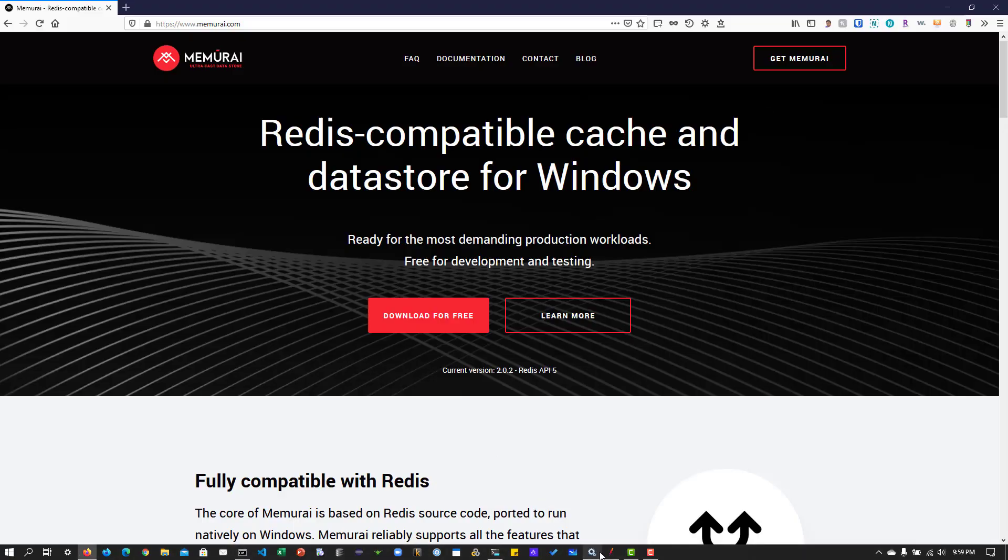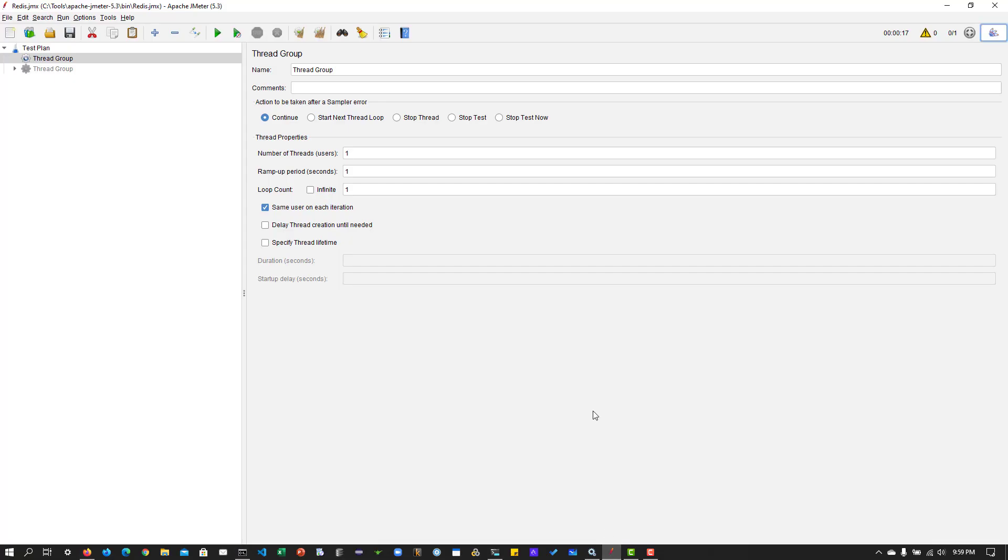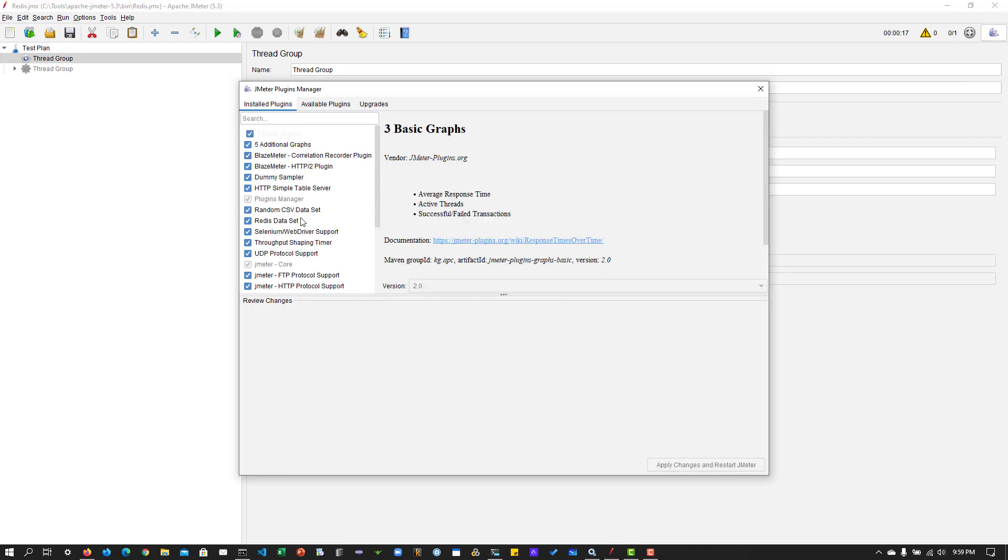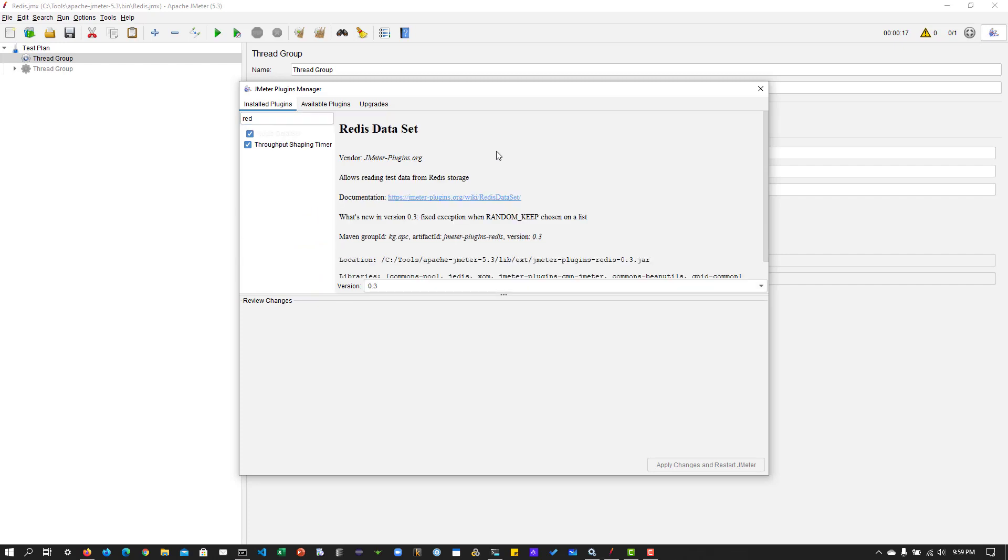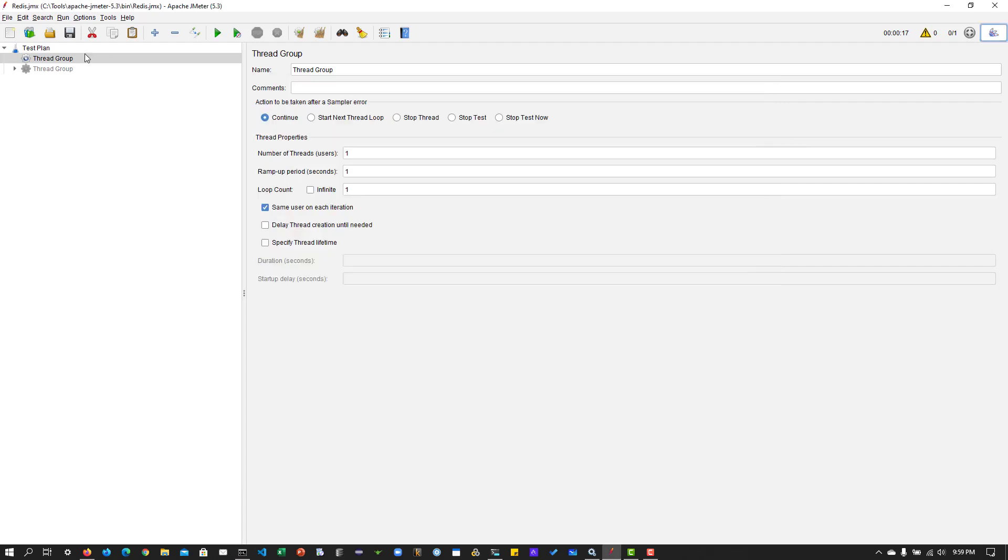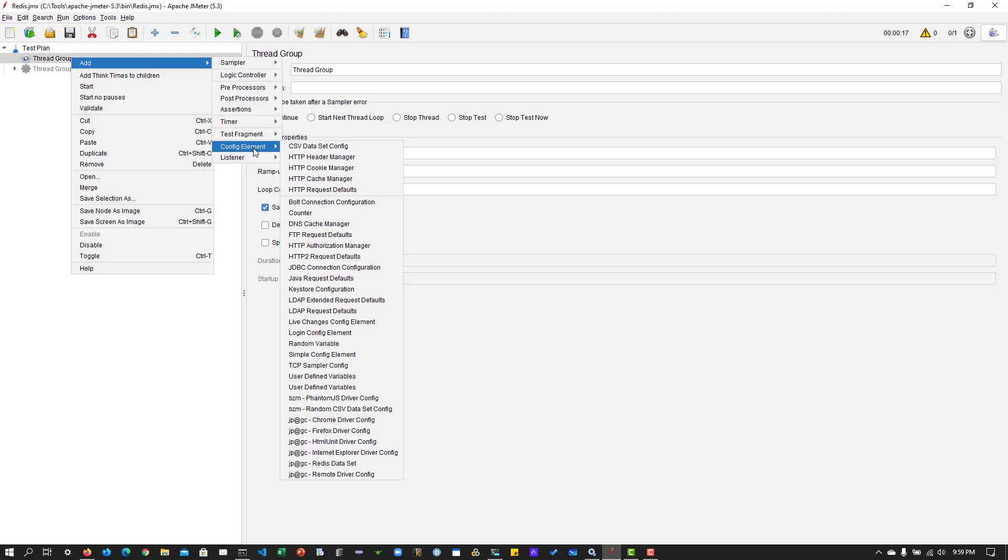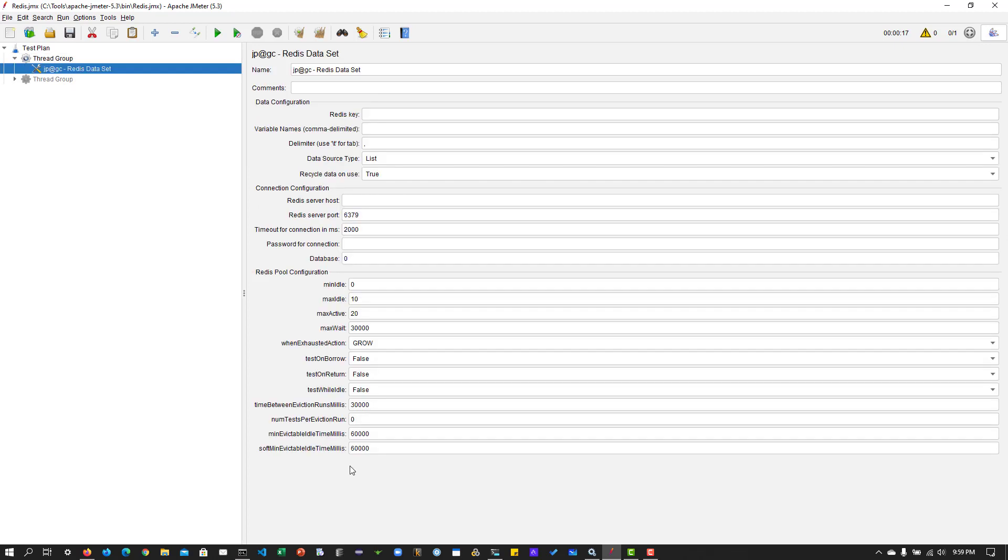And next, you have to install the plugin from Plugins Manager. So just click on this Plugins Manager and give a search for Redis. You will get the plugin details. Just check this box and hit apply changes and restart JMeter. And this will appear under the config element jprgc Redis data set. So here we are going to fill certain details.